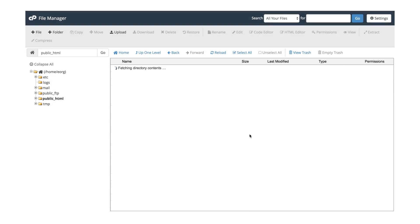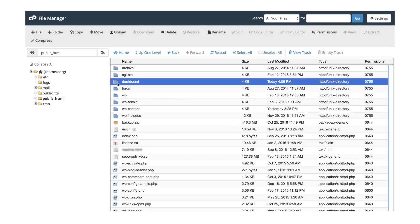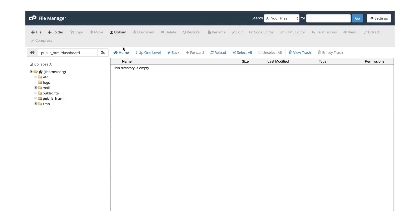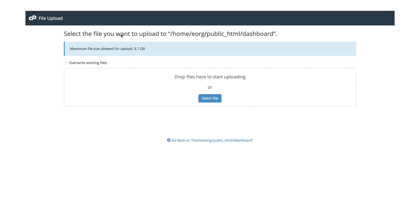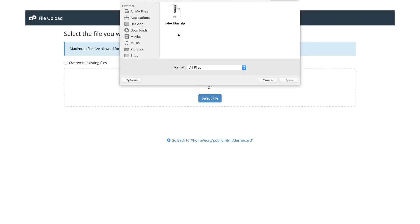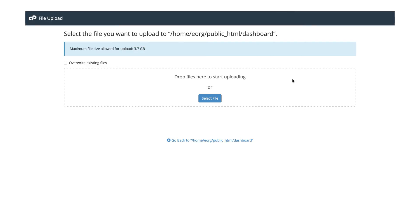Under the Dashboard folder, click Upload. You will then be redirected to another page where you can upload the zipped HTML file. Click Select File, locate your zipped HTML file in your file directory, and then select for Upload.